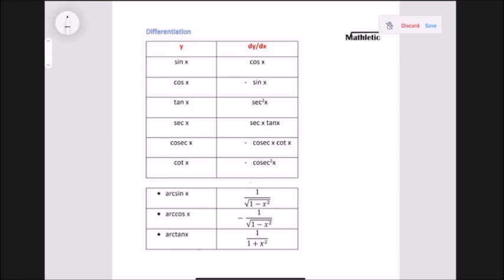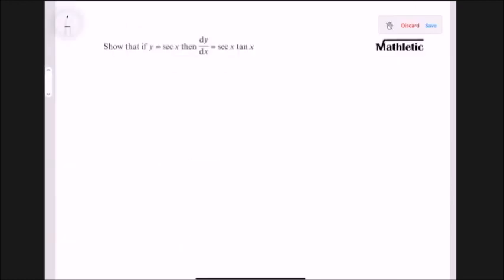This is a list of some trigonometric differentiation and we will see the derivation of some of this. We will cover differentiation of sec, cosec, and cot, which are three topics added to the new specification. We will also cover the derivation of this table.